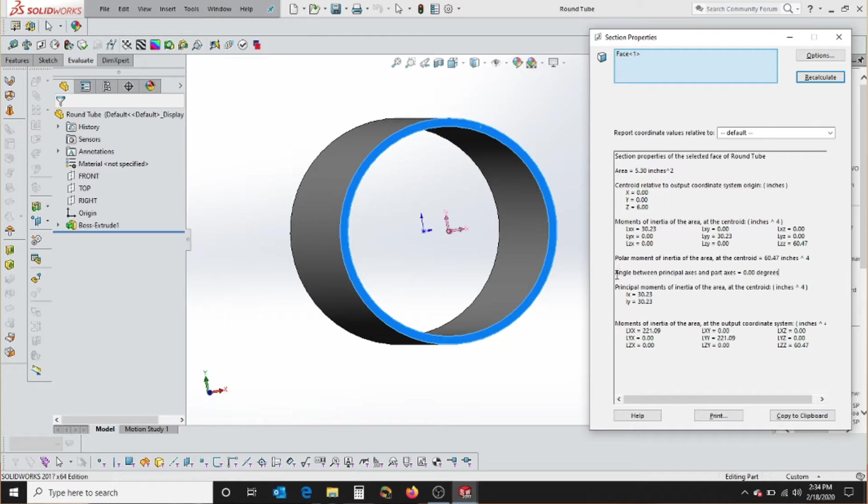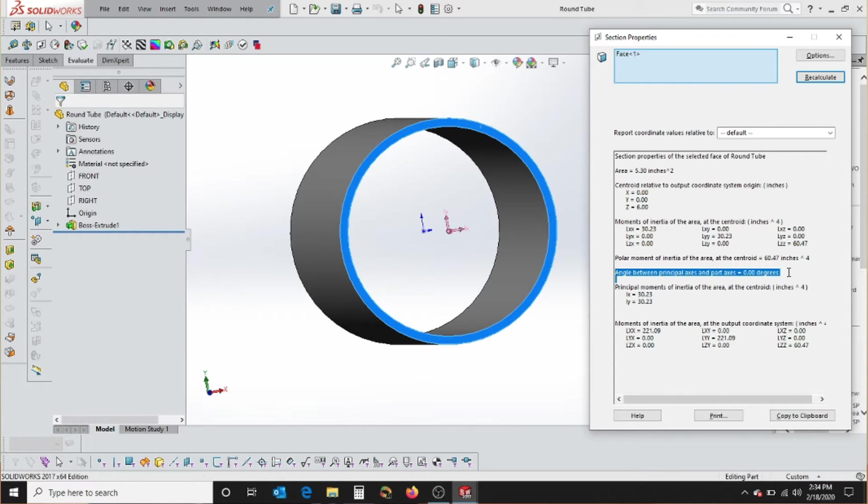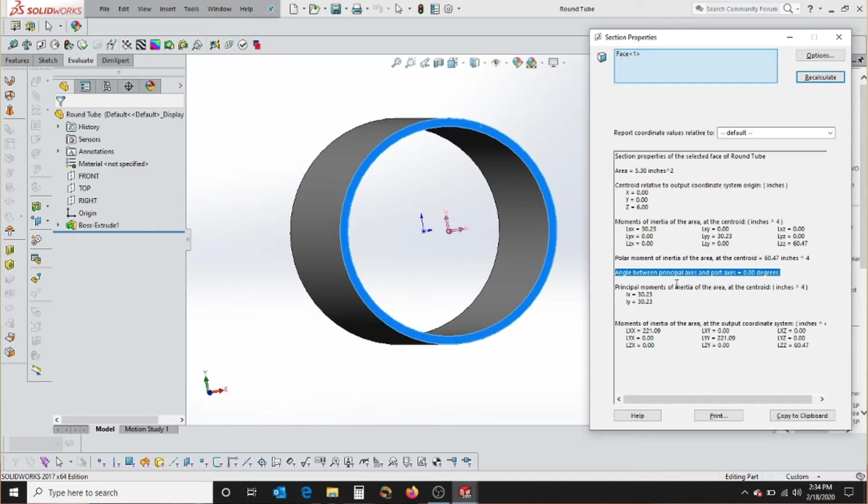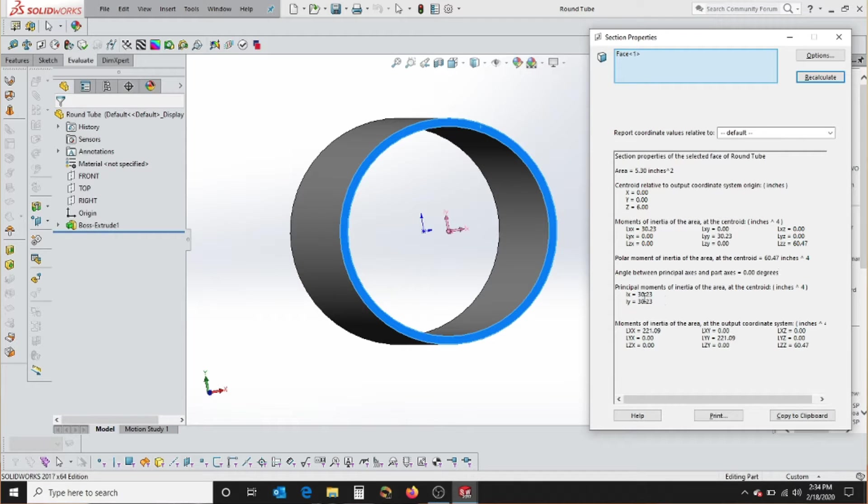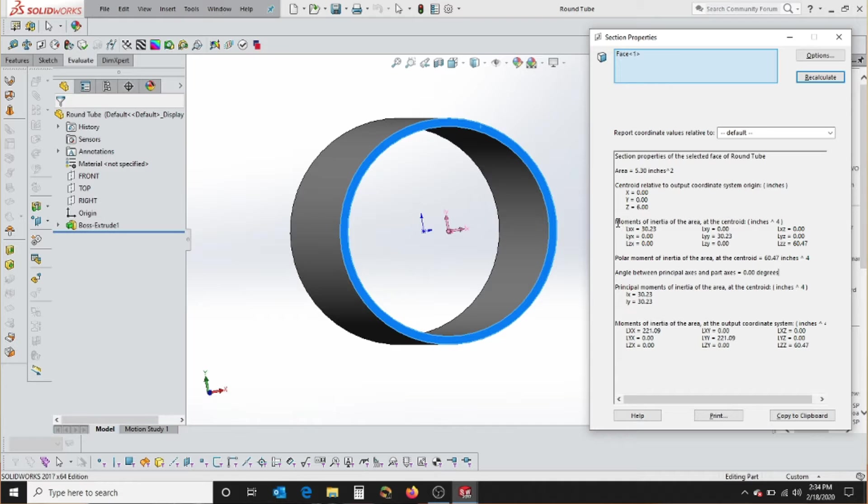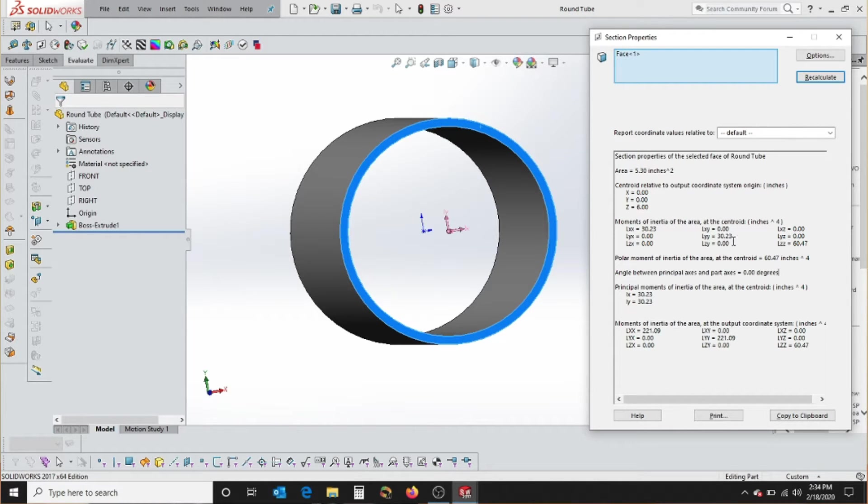And it says here that specifically, the polar moment of inertia at the centroid is 60.47 inches. Then we have what the axis is, or the angle between the axis is zero degrees. We'll come to that and why it's different in just a second. And then it gives us the principal moments of inertia, which is the same as the IXX and IYY.